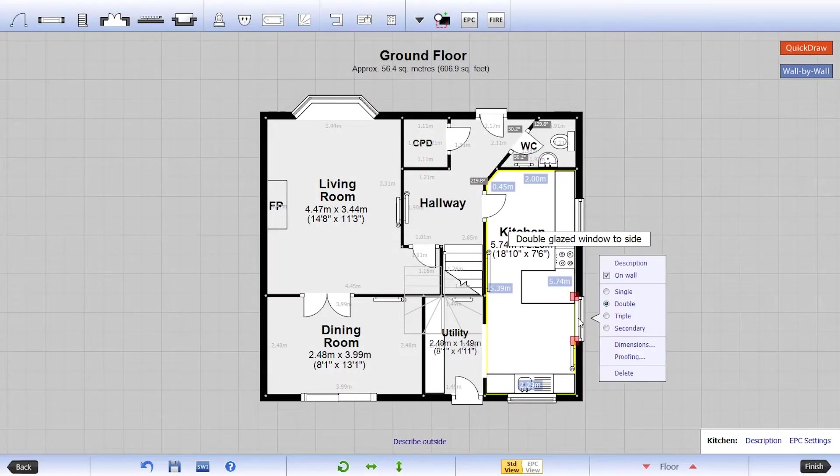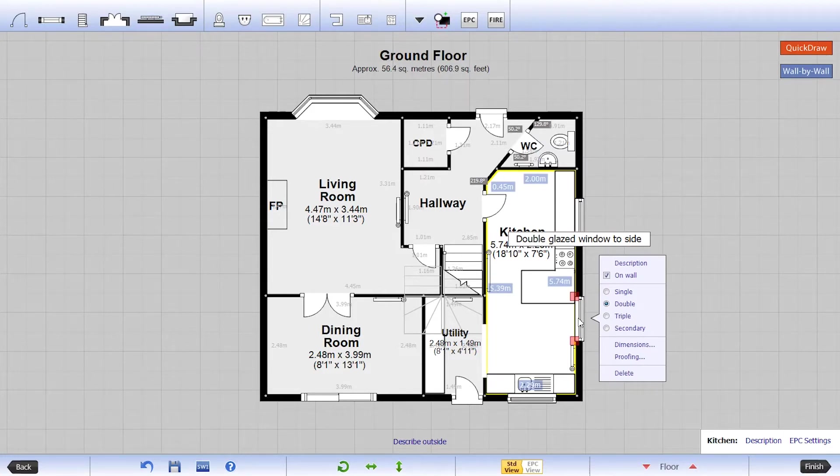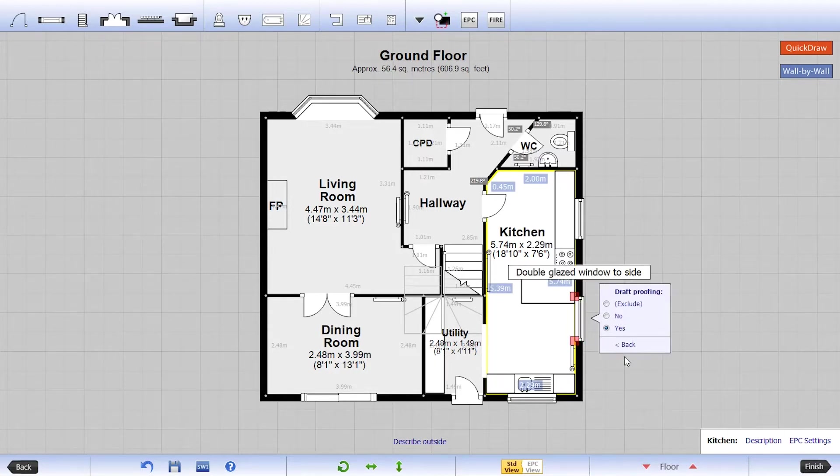EPC functionality within PlanUp will allow you to produce heat loss calculations and an EPC plan for your evidence. This data can be saved out or used in conjunction with our third-party integrations via our mobile versions.